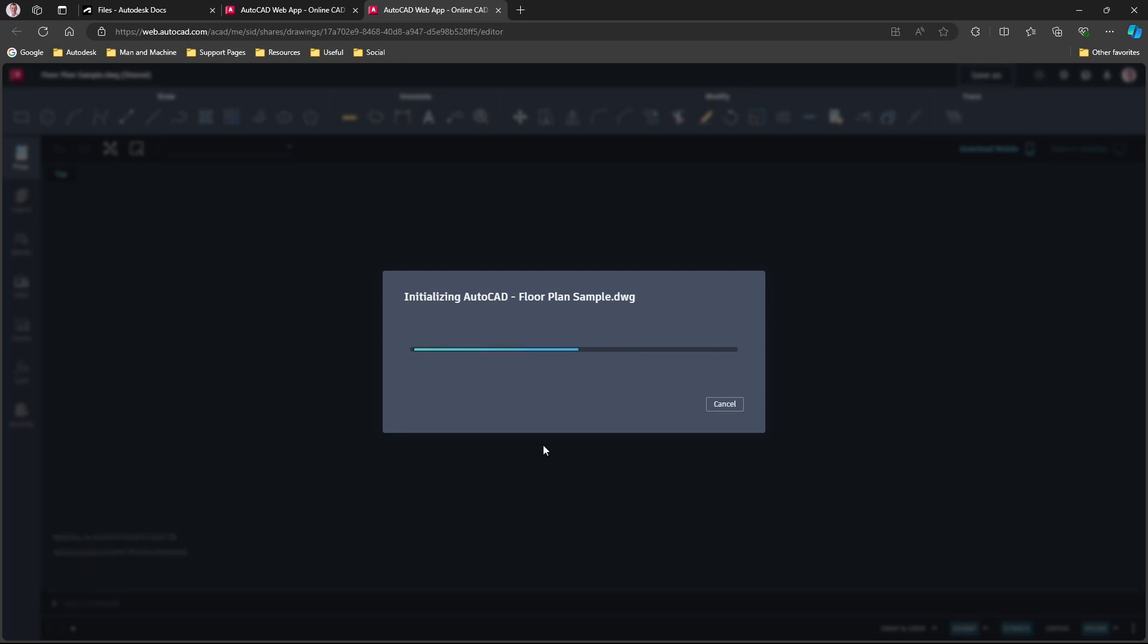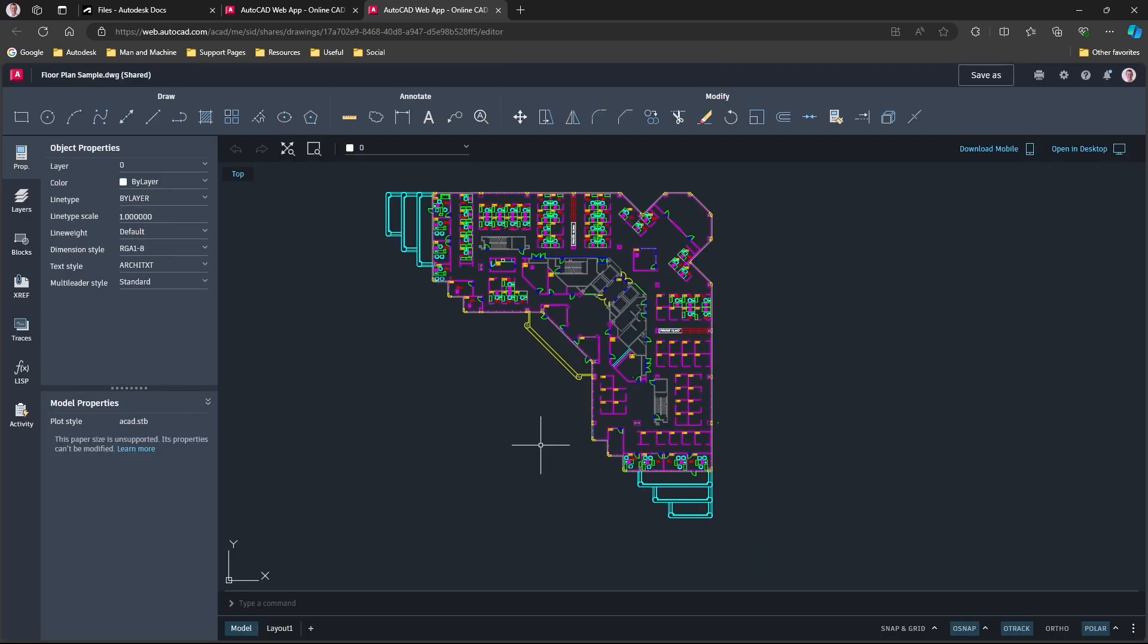However, once that's opened up, you will notice that we can access all the usual draw tools, annotate, modify, and we have access to the save button so we can save a copy of that.